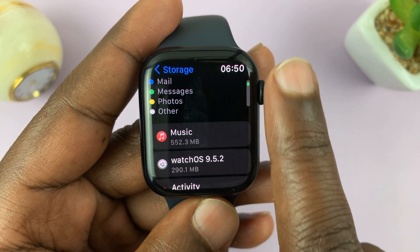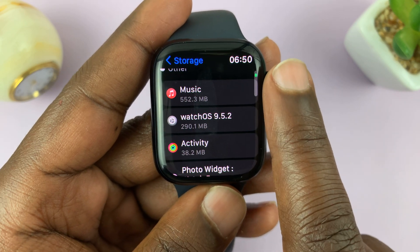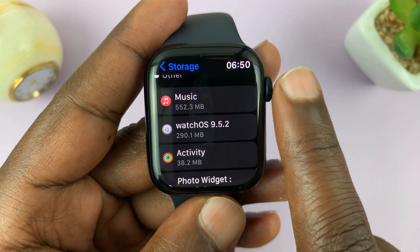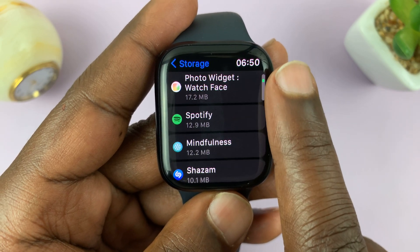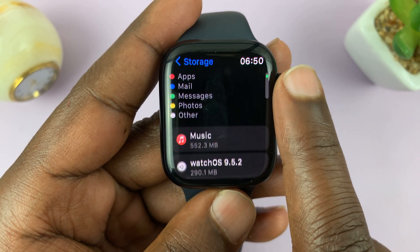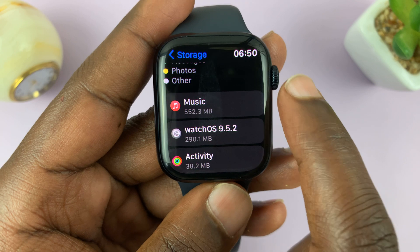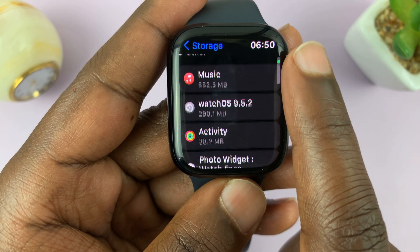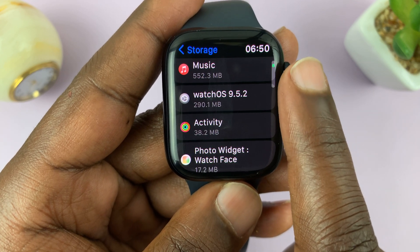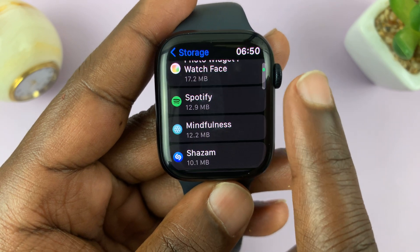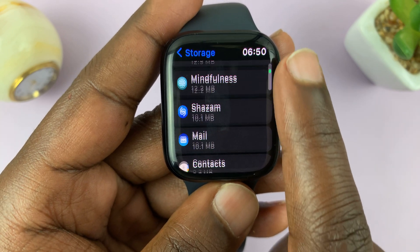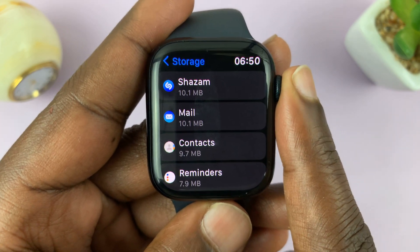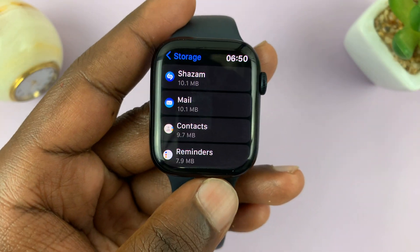If you scroll down with the crown, you can see which apps are occupying what space on your watch. For me, it's the Music app occupying almost half a gig, then you have the watchOS, and then all the other applications. You can see a breakdown of each app and how they occupy space on your watch.